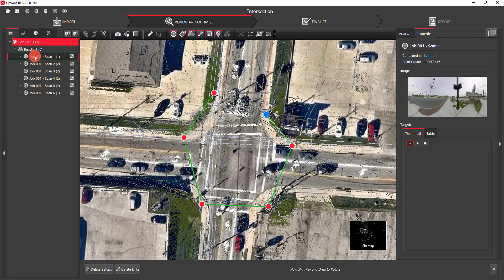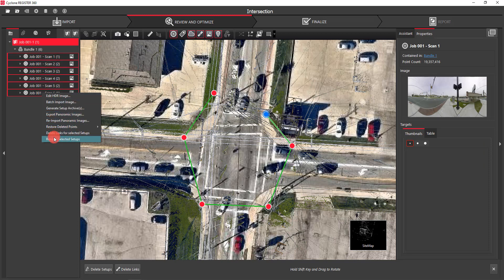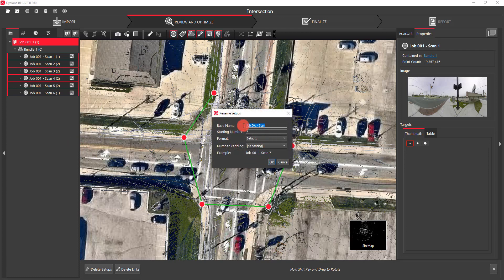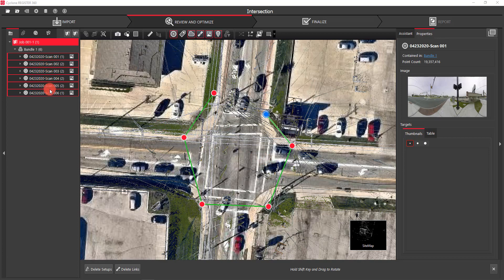We minimize the link and just select our setups. The last thing we're going to do is rename the scans. Just like in the earlier session on Cyclone where we renamed setups, same thing here — select all the setups, right-click, select Rename Setups, and then name it, for example, 04232020 dash scan. You can add a little bit of padding, so the setup will be named with the date, dash scan, and 001. Now you can see that all of our scans have been renamed.